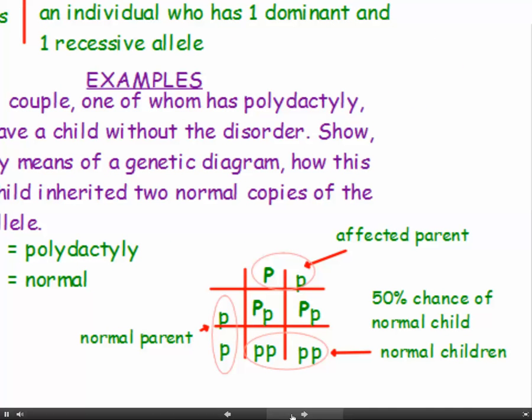Here's a question about polydactyly: a couple, one of whom has polydactyly, have a child without the disorder. Show by means of a genetic diagram how this child inherited two normal copies of the allele. The parent with polydactyly must be heterozygous — to have a child without the disorder, that parent must have had a recessive normal healthy allele to pass on. So the affected parent is big P, little p, and the normal parent is little p, little p. Then 50% of the children will be normal and 50% will have polydactyly. To get all your marks, you have to express the ratio of 50% normal and 50% affected, and identify the normal and affected children.